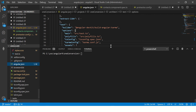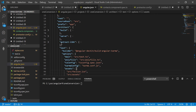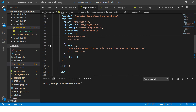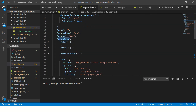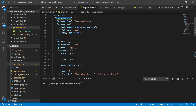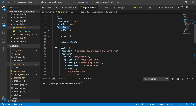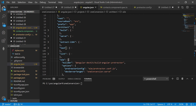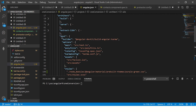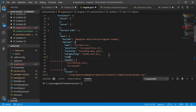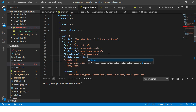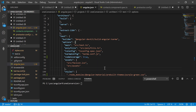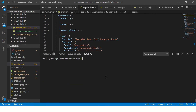First, let's go to the angular.json file. You'll see the schematics and details under architect. Inside angular.json, inside your project, you'll have architect, and inside that you have various steps: build, serve, test, lint, e2e. Go under test, then under options, and add "codeCoverage": true. If you set it like this, whenever you run ng test it will automatically generate code coverage.